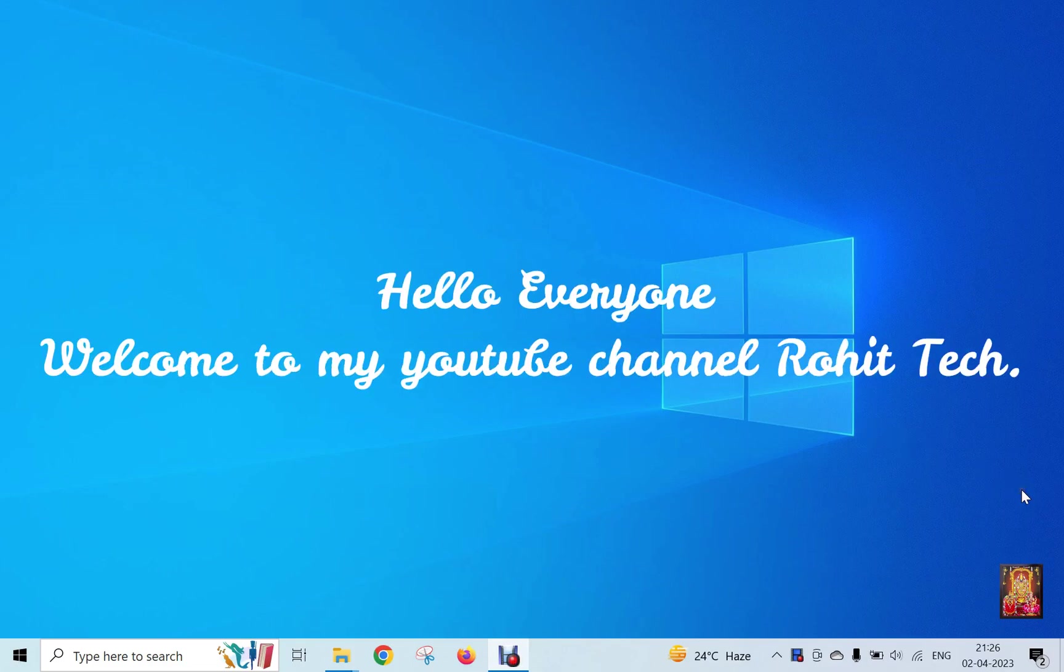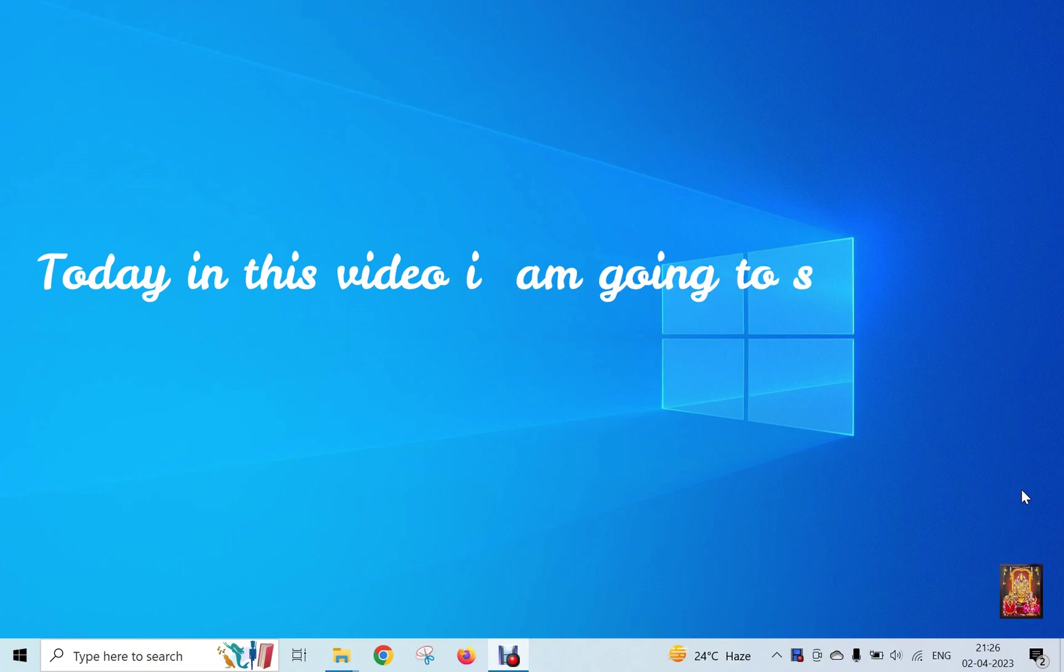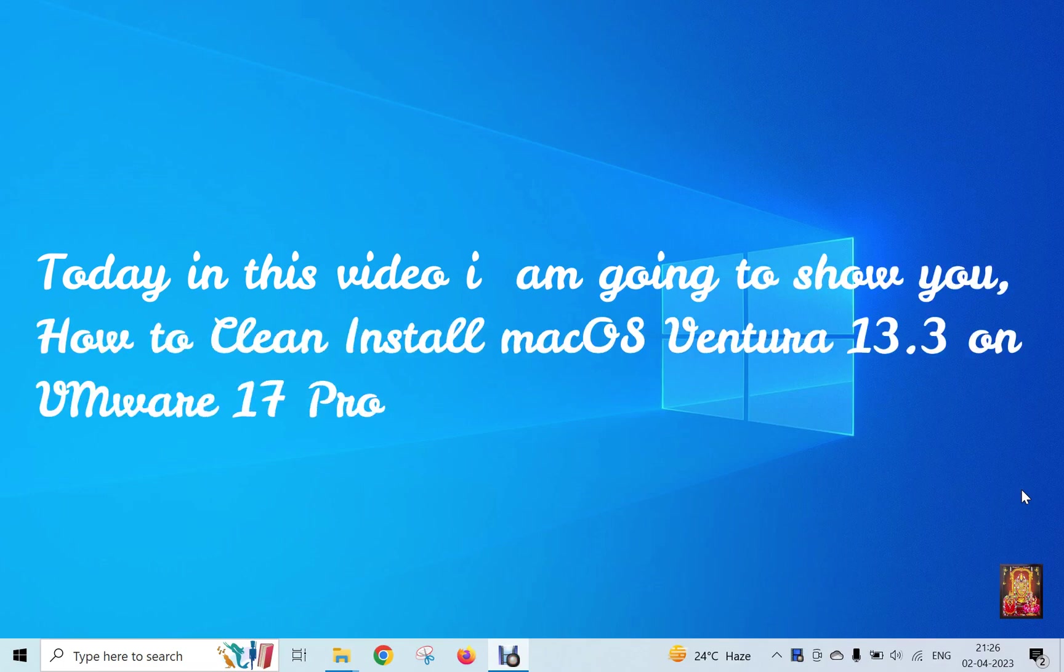Hello everyone, welcome to my YouTube channel Rohit Tech. Today in this video I am going to show you how to clean install macOS Ventura 13.3 on VMware 17 Pro.